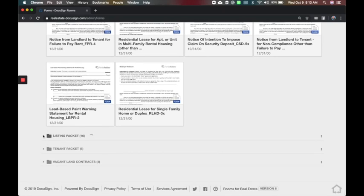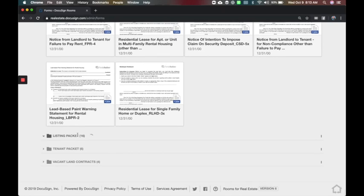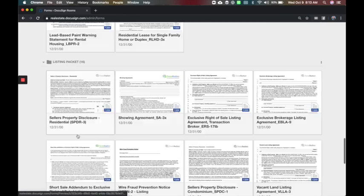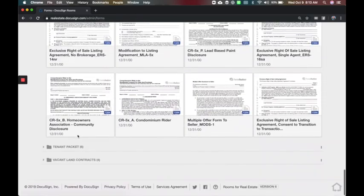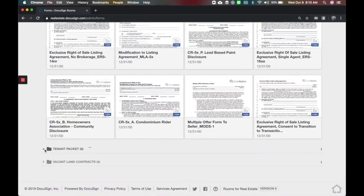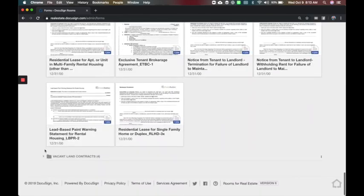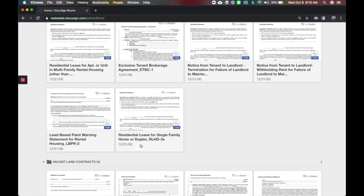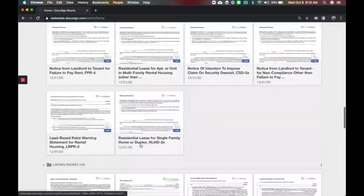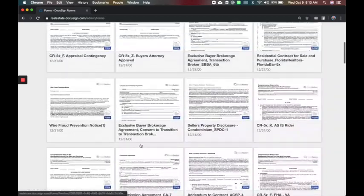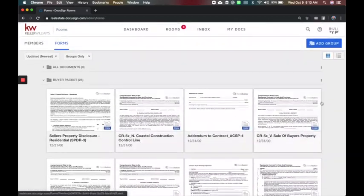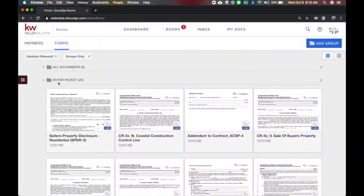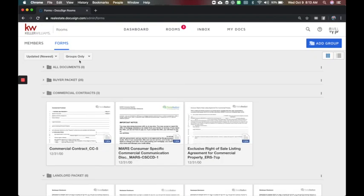We have some stuff for commercial in here in case they need anything from the state for commercial purposes. Landlord packets if I am the listing agent on a lease. The listing packet if I'm working with the sellers right for listings. Tenant packet and then we had one for land contracts. So these are just the common ones we have currently.